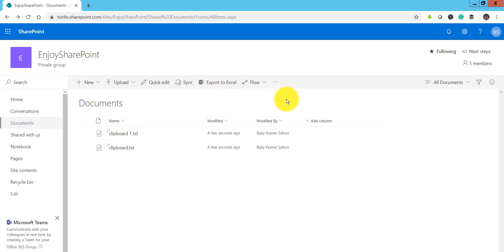So this is a very cool feature which we can use. Just copy some text and it will create a file in the Modern Document Library. There are a lot of features in Modern List and Libraries.